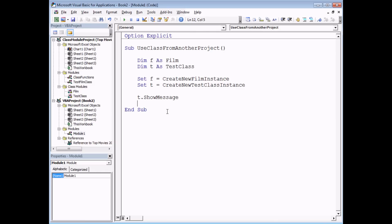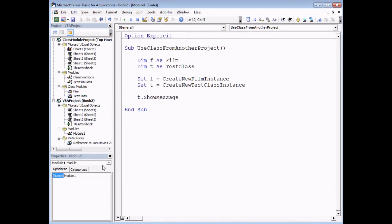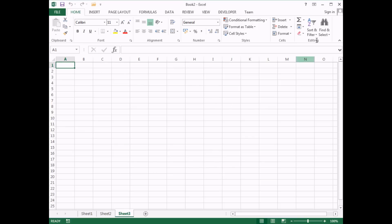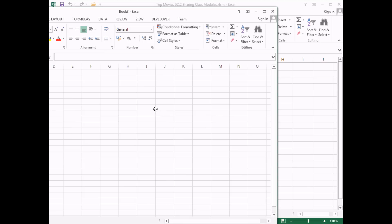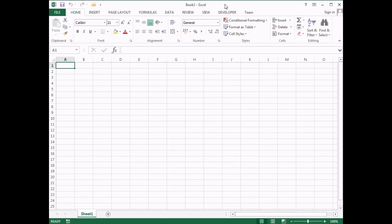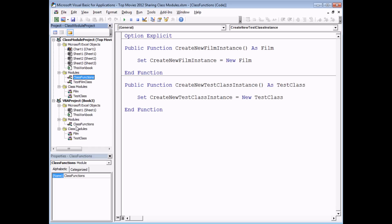We've covered creating add-ins in a previous video, but to quickly go over the process for class modules: I'm going to close Book 2 altogether, create a brand new blank workbook using Ctrl+N, and use it to generate my add-in. Back in the VB Editor, I need to make copies of the class modules I want to reuse — the simplest way is to click and drag the class modules from their original project and drop them into the new project. I also need to drag the ClassFunctions module across so I can return new instances of my classes.